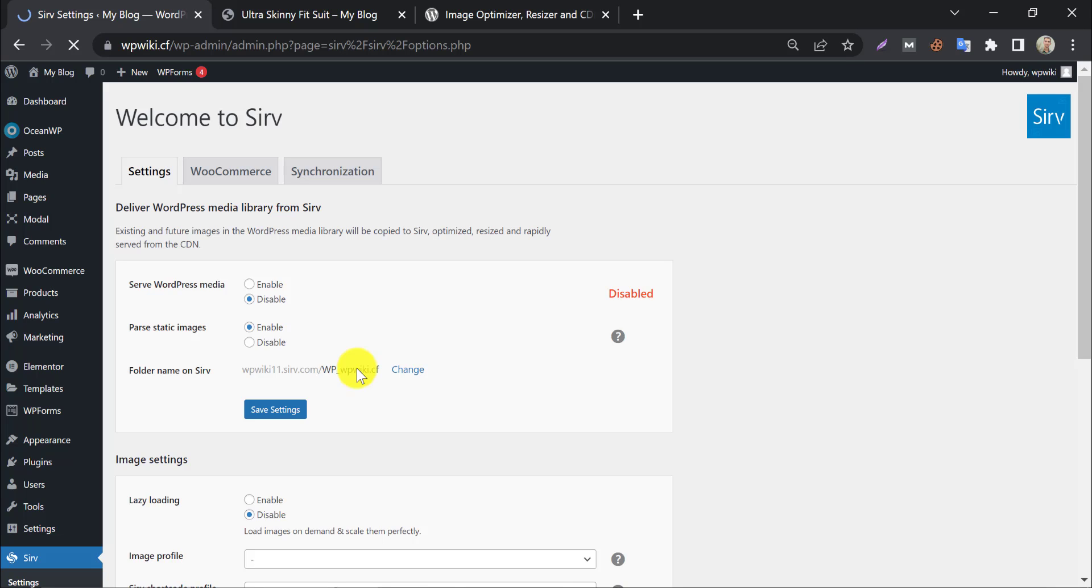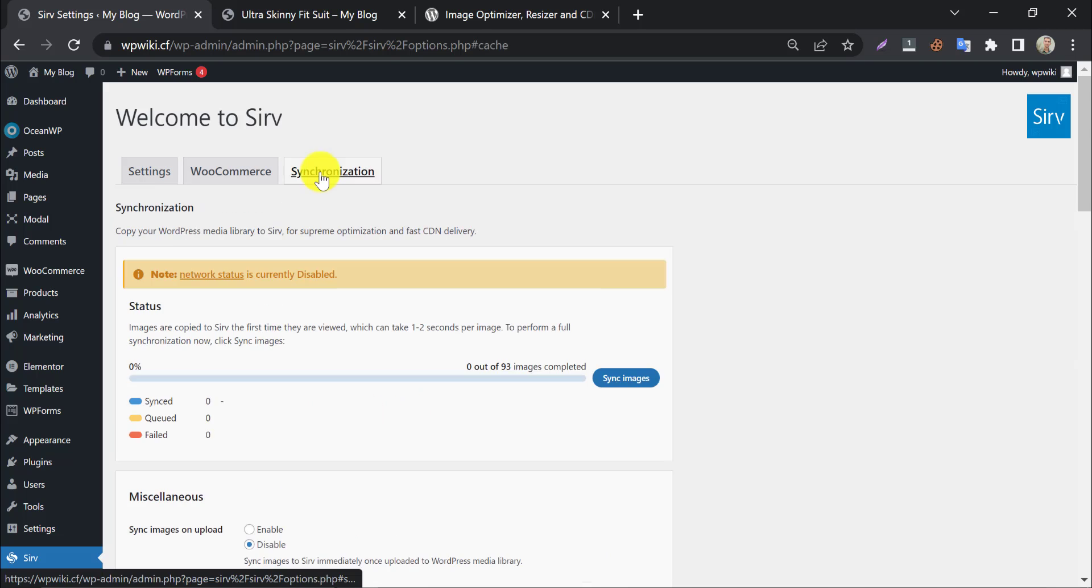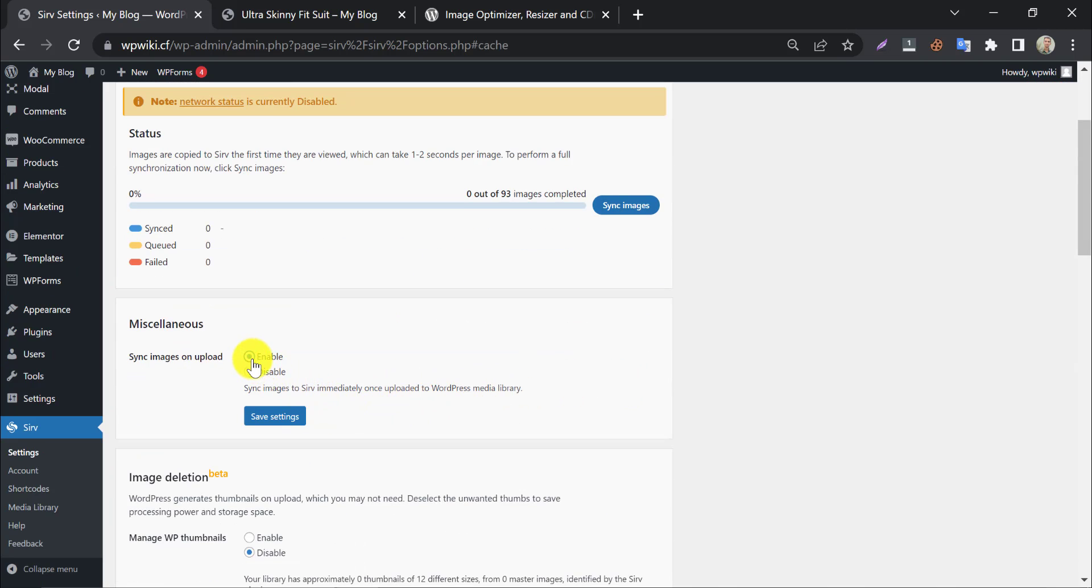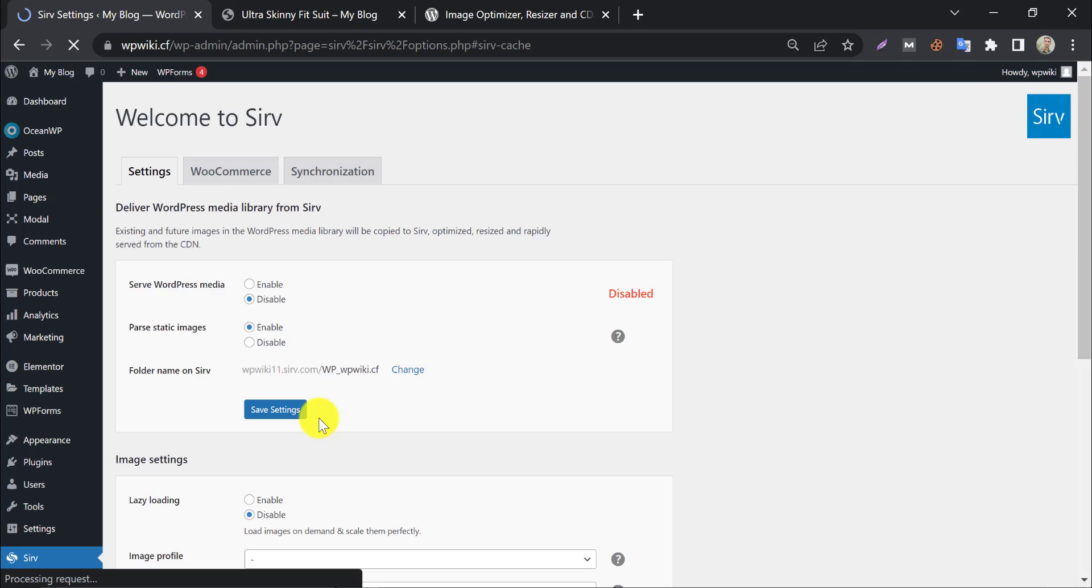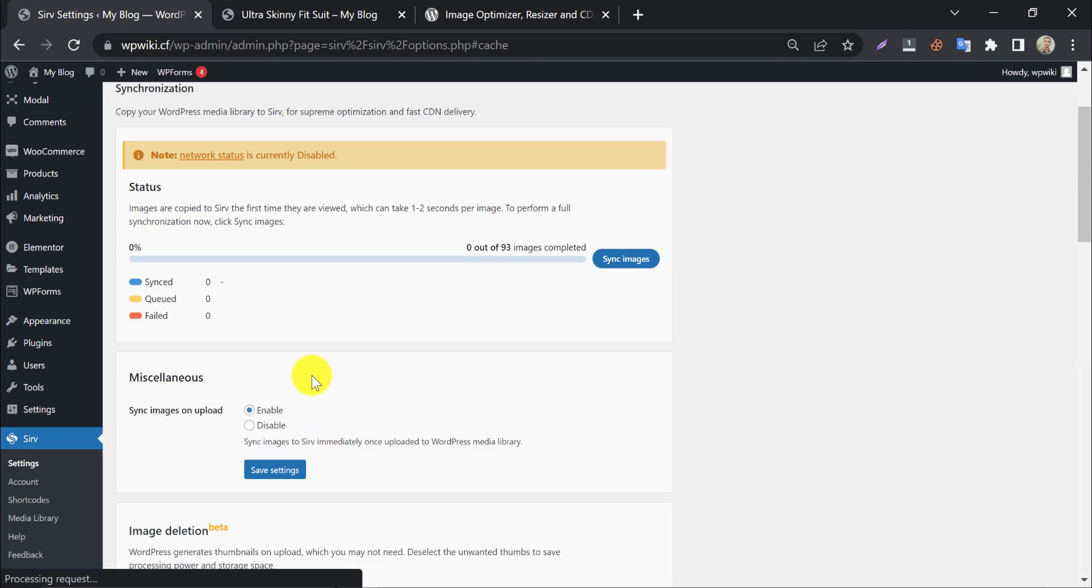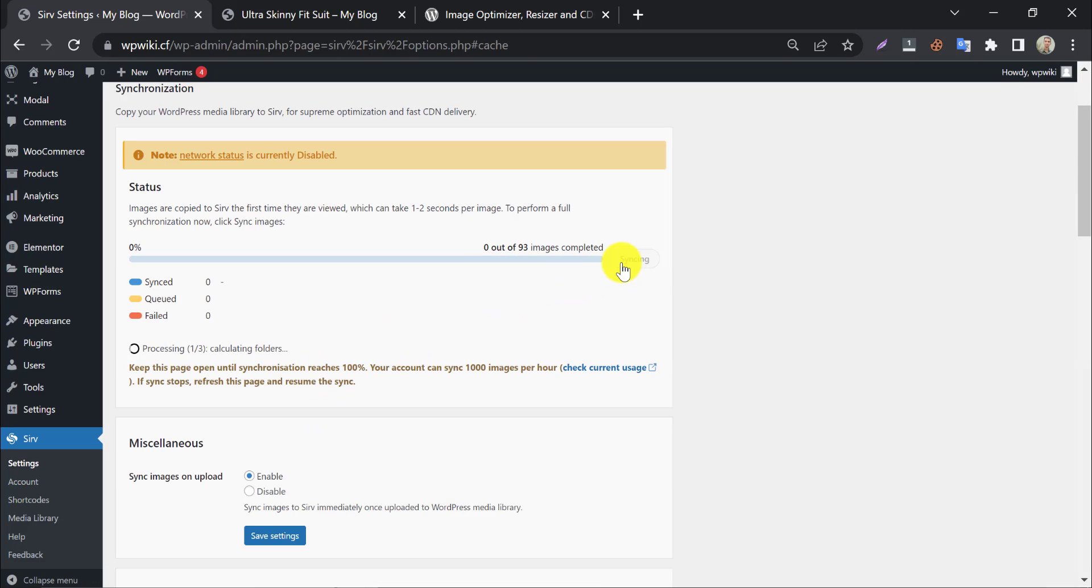You will see many configurations here but jump to synchronization first. Before syncing images, enable auto-sync images on upload from here. Now press to sync the image. It will take some time.